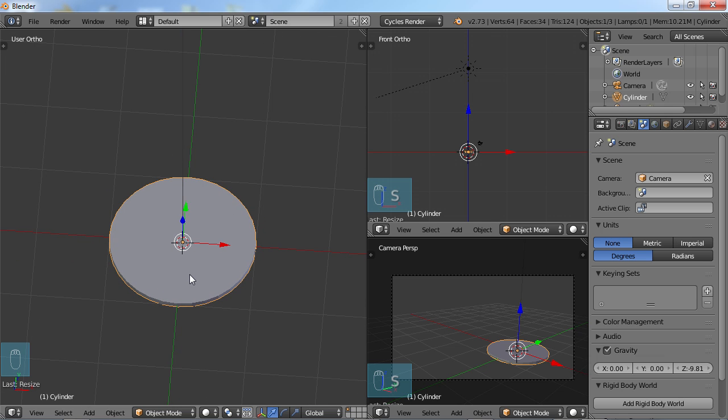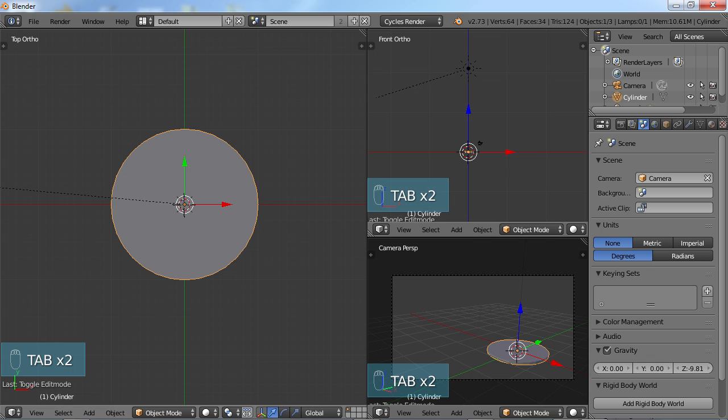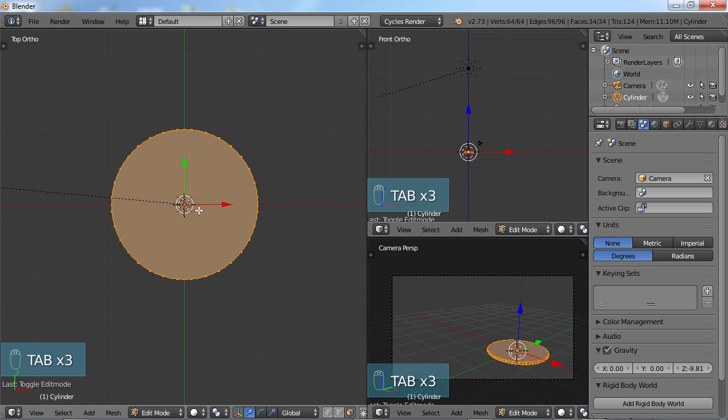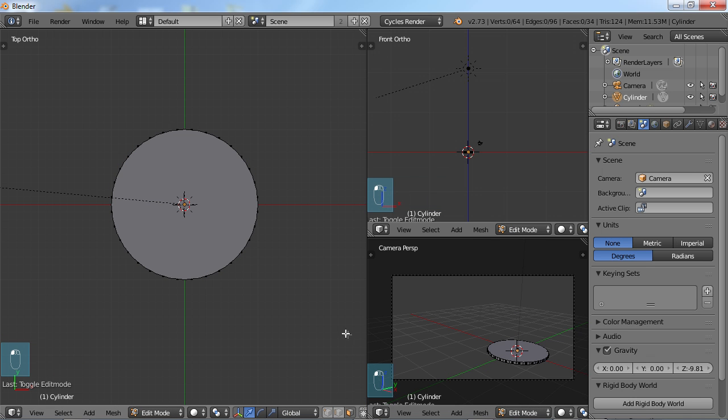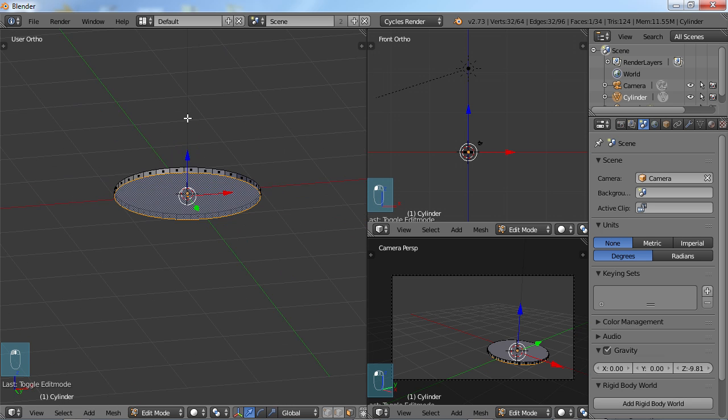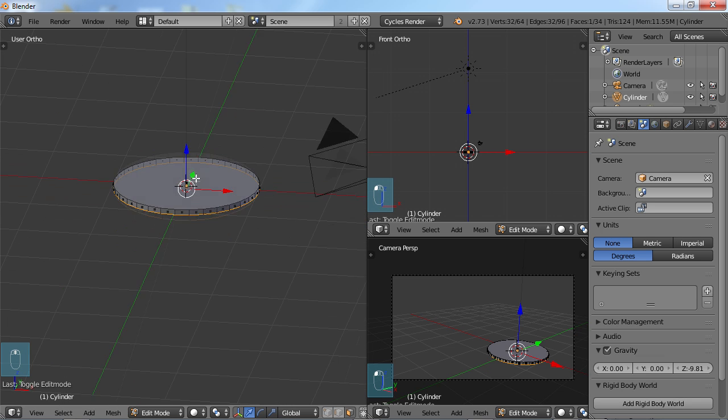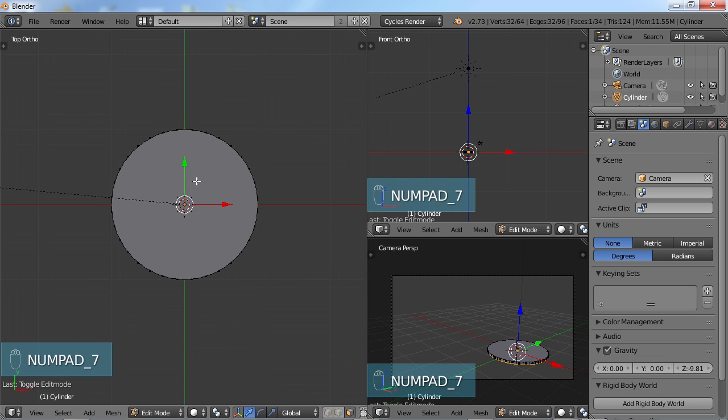And choose 7 for top view. I'm going to tab into edit mode. Let's go ahead and choose the face view down here at the bottom. And I just want to choose this top face. Actually I had the bottom and that's okay because I need to do the bottom as well.